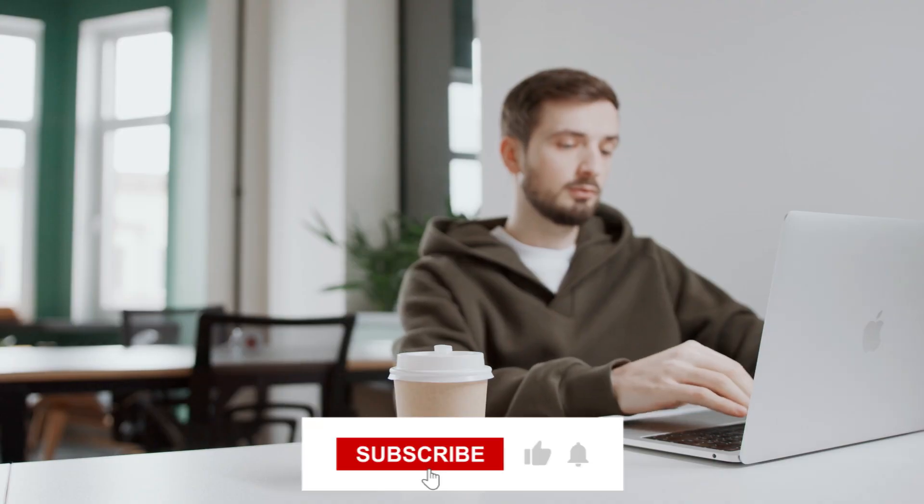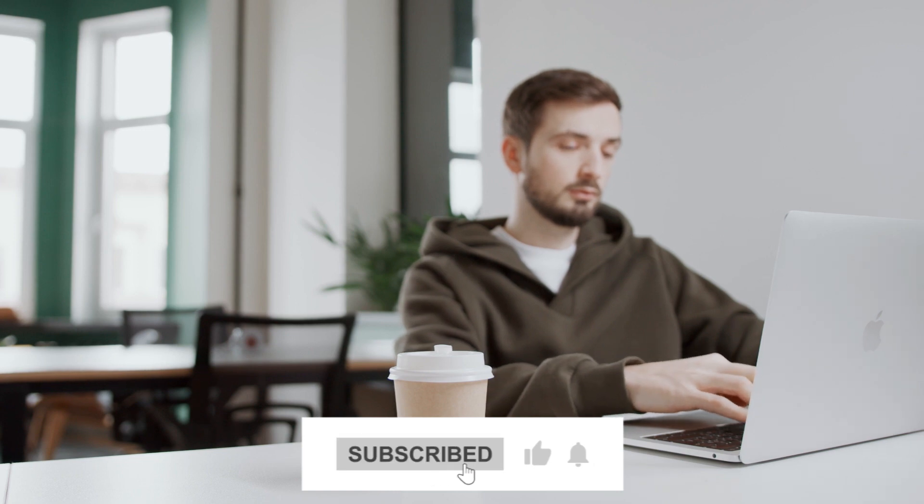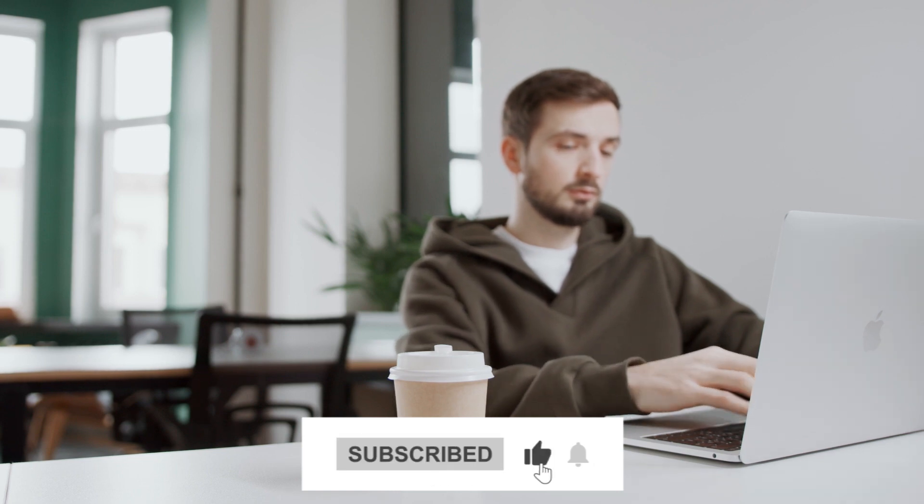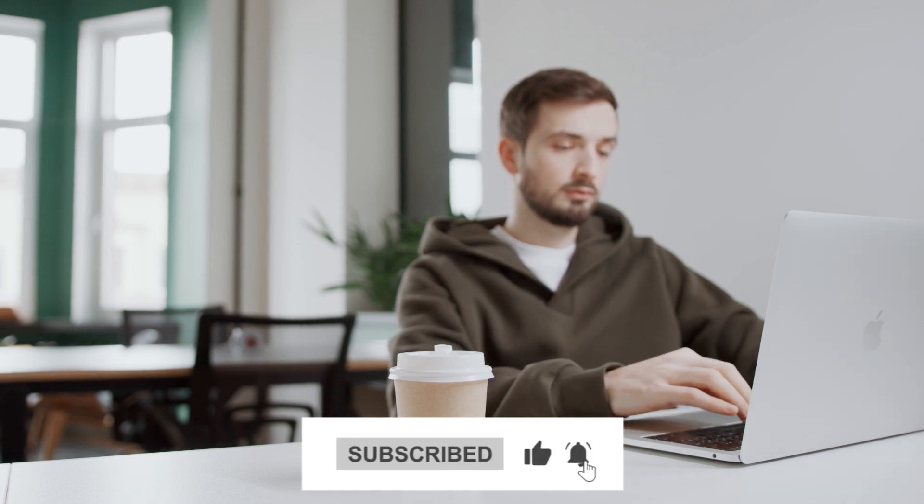If you liked this video, please give it a thumbs up and share it with your friends. Don't forget to subscribe to my channel and hit the bell icon to get notified whenever I post a new video. Thank you so much for watching and I'll see you in the next one.